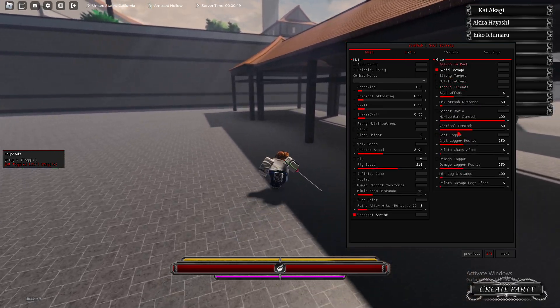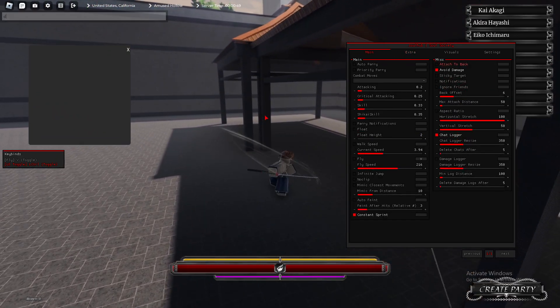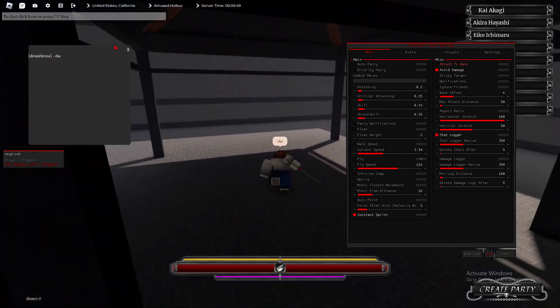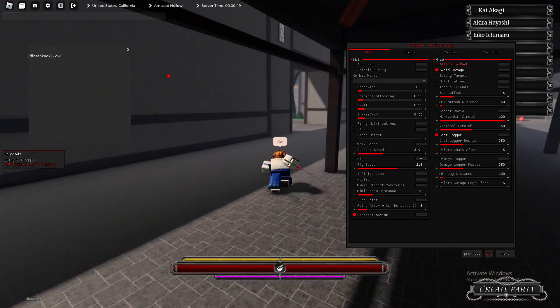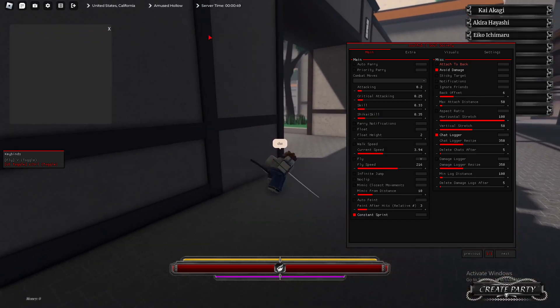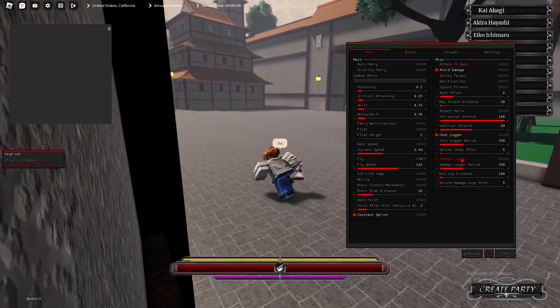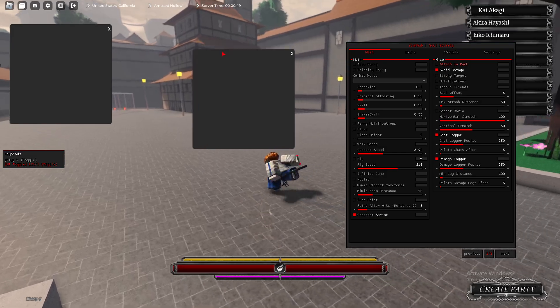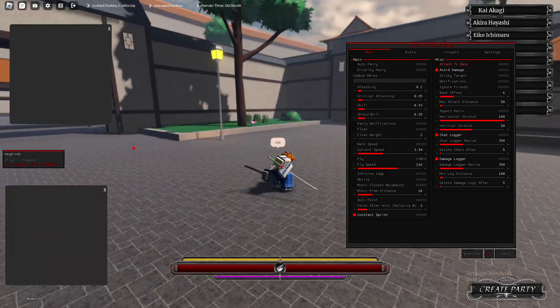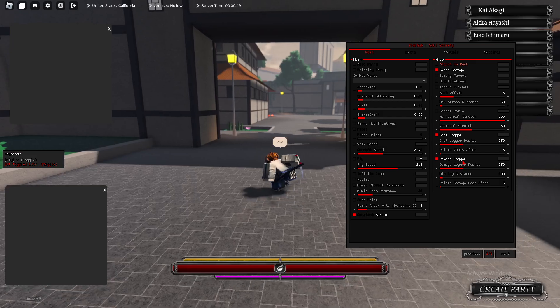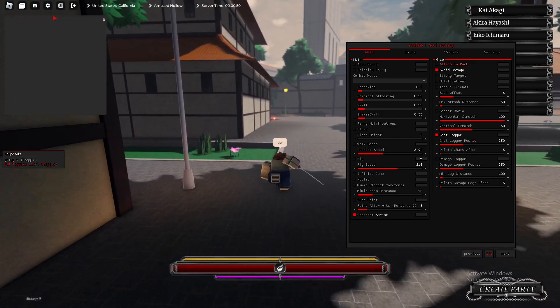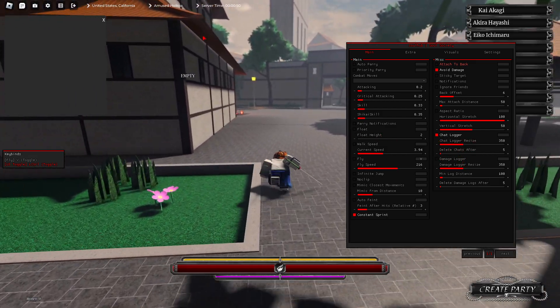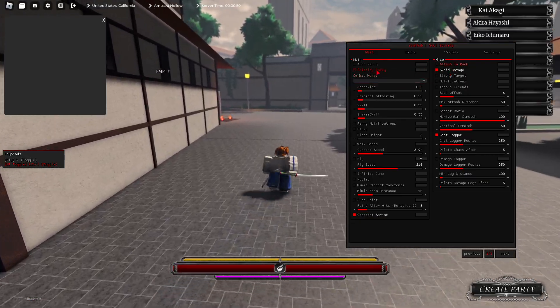We have other stuff. We have Chat Logger. If someone types, as you see, it will display their name. This works for everyone in the lobby, by the way. I just don't think anyone's typing. You can change the settings here. We have Damage Logger. Basically, it does the same thing, but it logs your damage, so if you get hit or something, it will log that.